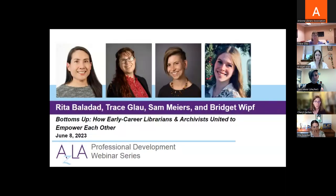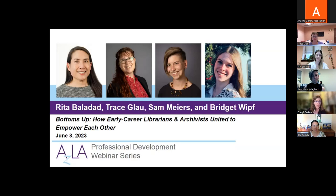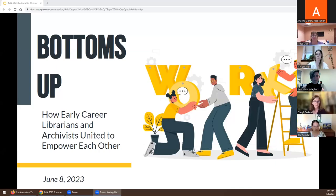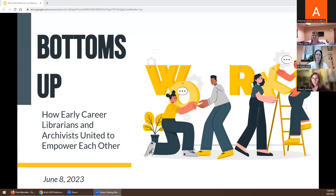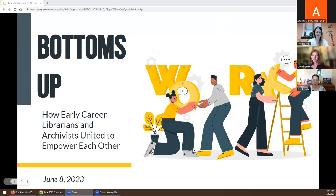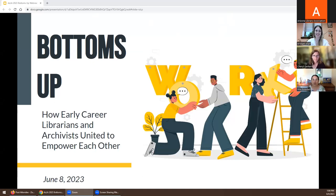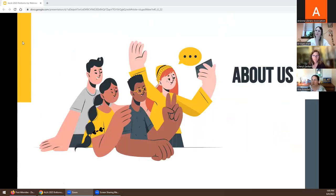And today we want to thank you all for attending, so please welcome Rita Baladad, Tracy Glau, Sam Myers and Bridget for the presentation Bottoms Up: How Early Career Librarians and Archivists United to Empower Each Other. So a little bit more about us.